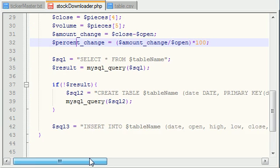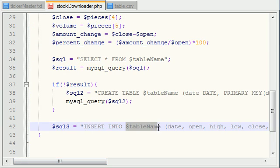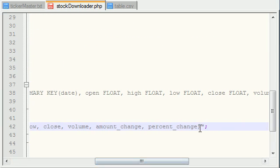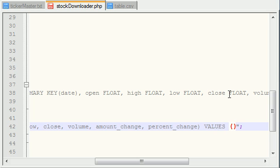So now we say, insert into table name. And these are the columns that we want to insert information into. However, now we've got to write what values we want to insert into them. So, values, and now, right after values, it's like the same thing, but you write the names of the values.